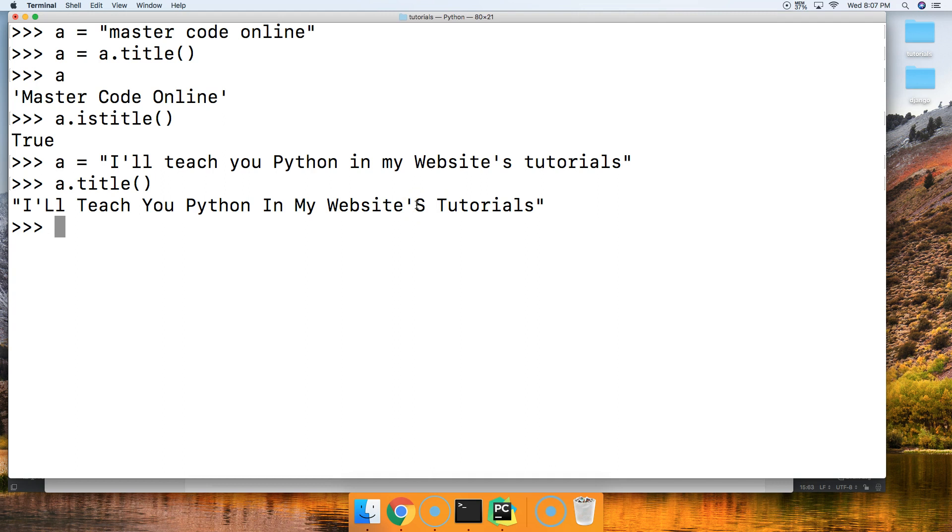Now if you go over to our website at mastercode.online, the link is below if you're on YouTube, and you're a member you can see how to work around this. I've added bonus content for members so I'll see you over there.